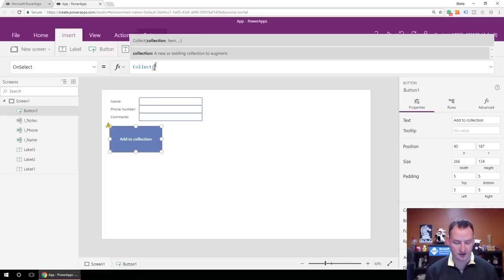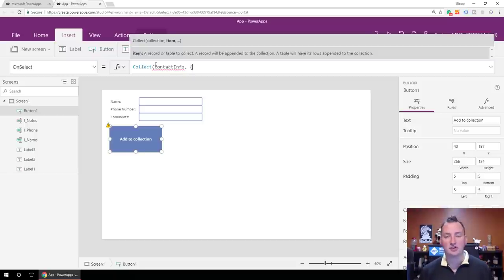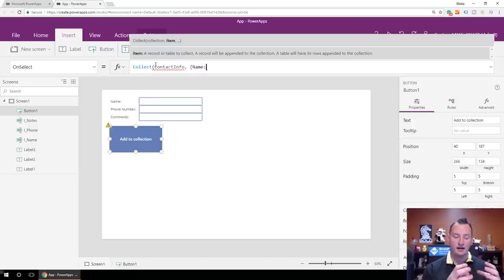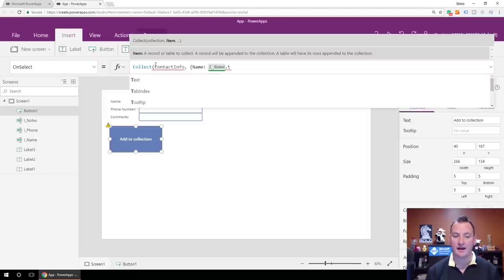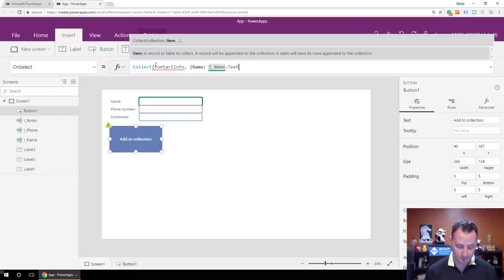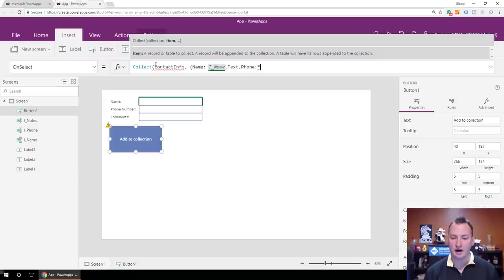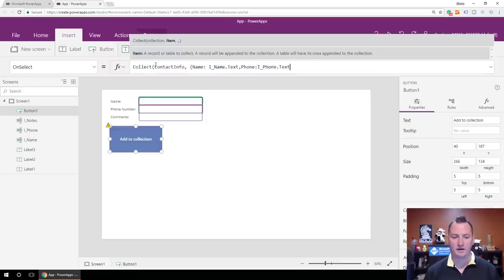So Collect — now this is where you get the name of your collection. We'll call this Contact Info. Do a comma, then we'll do our curly braces. For each column you want to have — we want a Name column — so Name colon. That says create a column named Name, and colon says set its value to. We're going to set it to I underscore Name dot text, because we want the value typed in the field. Then we'll do a comma and do Phone colon, then I underscore Phone dot text.